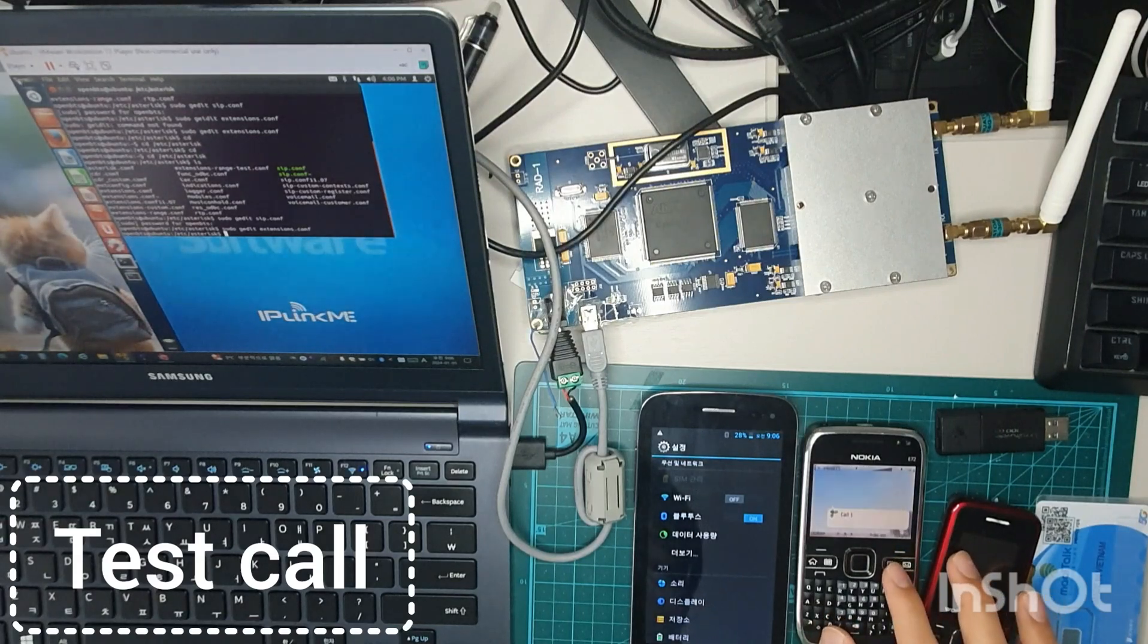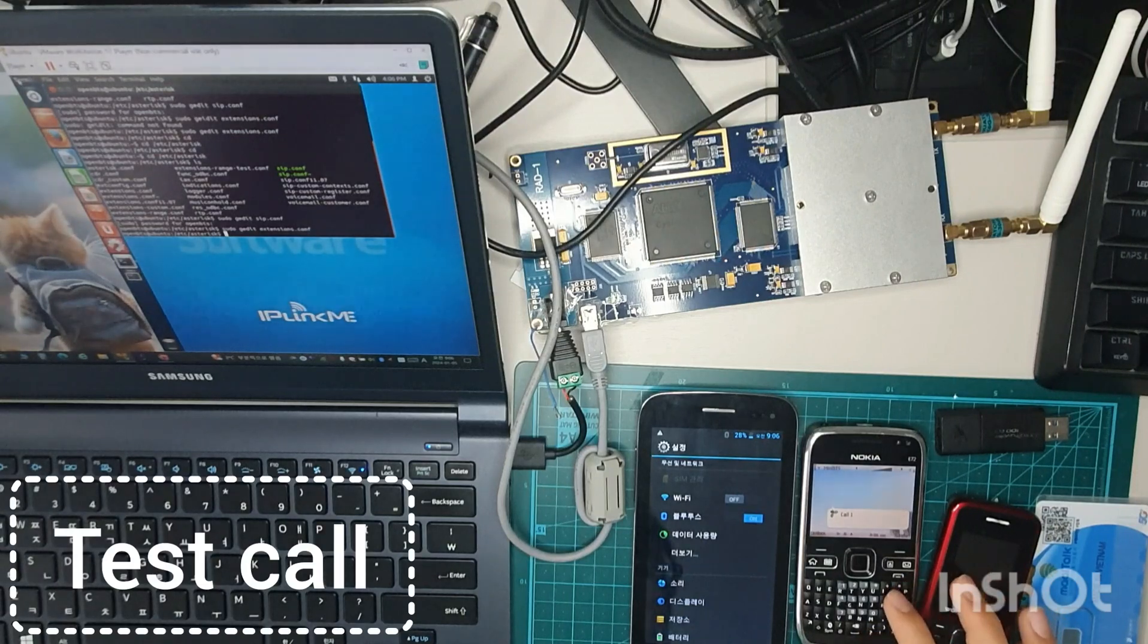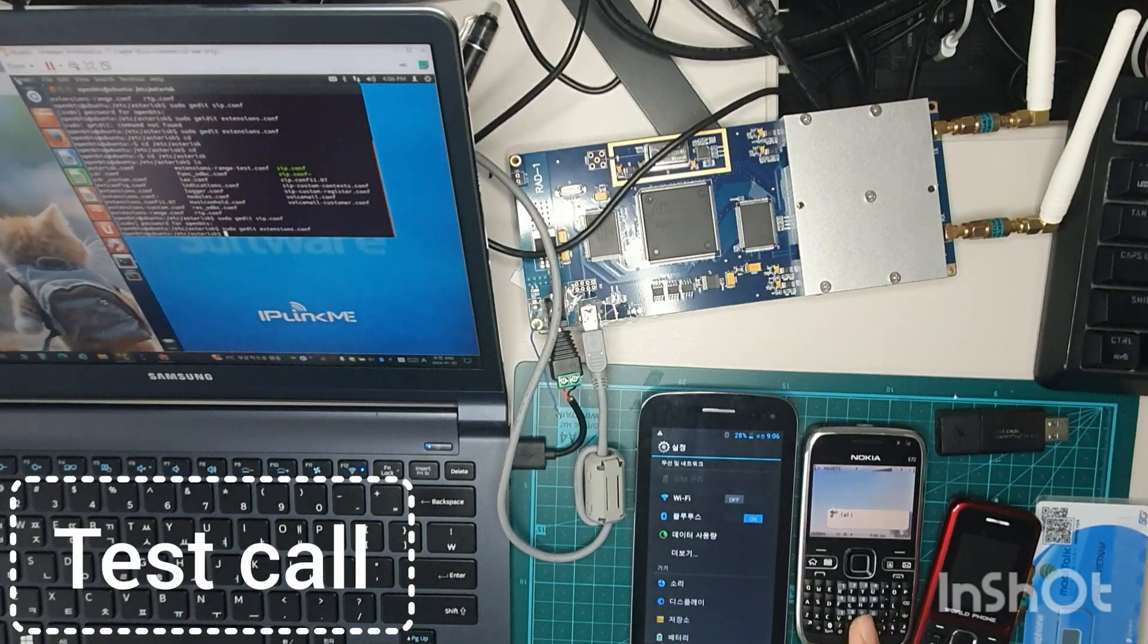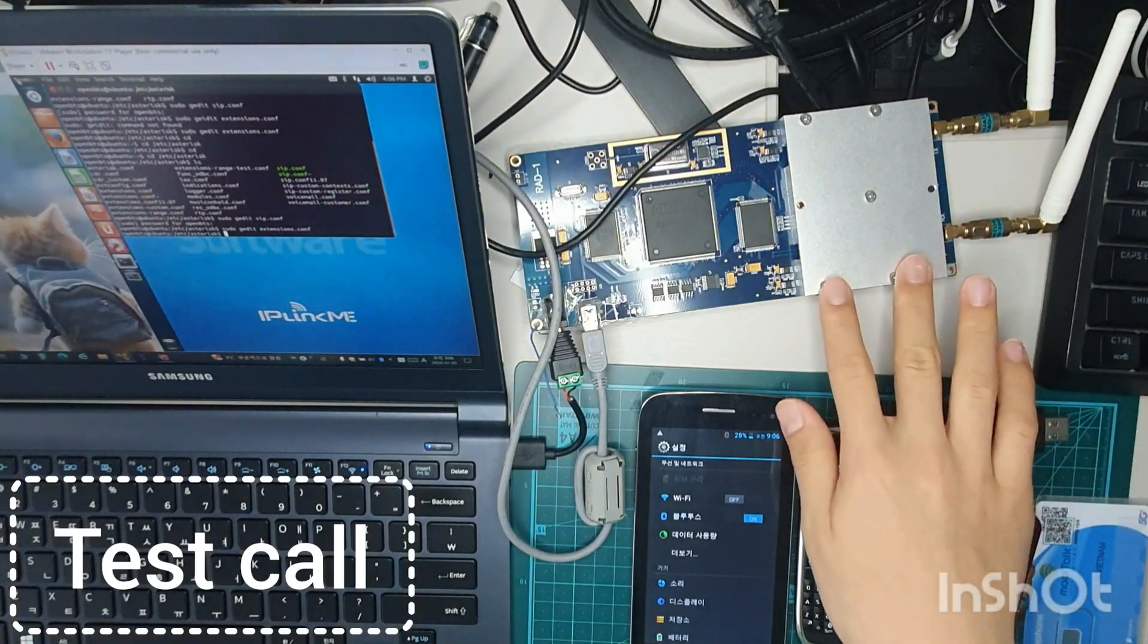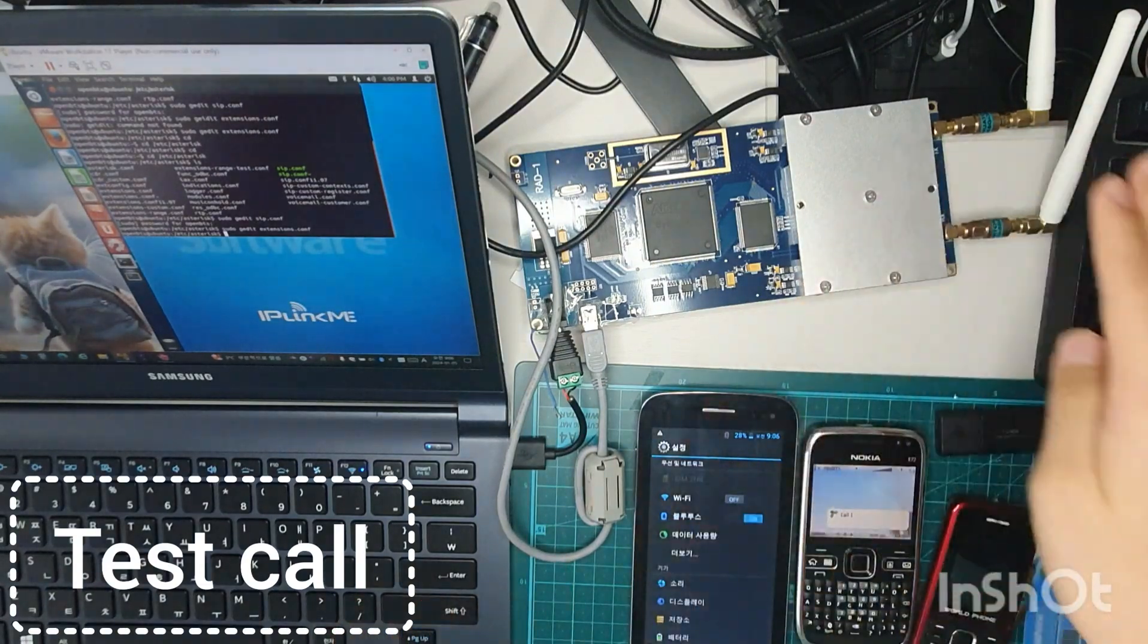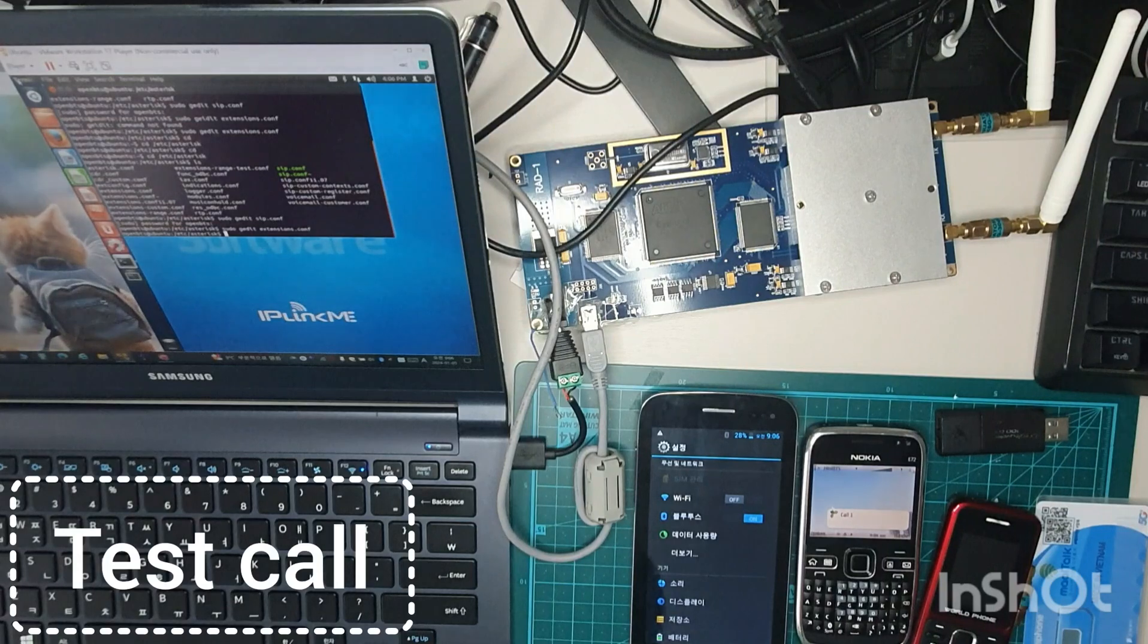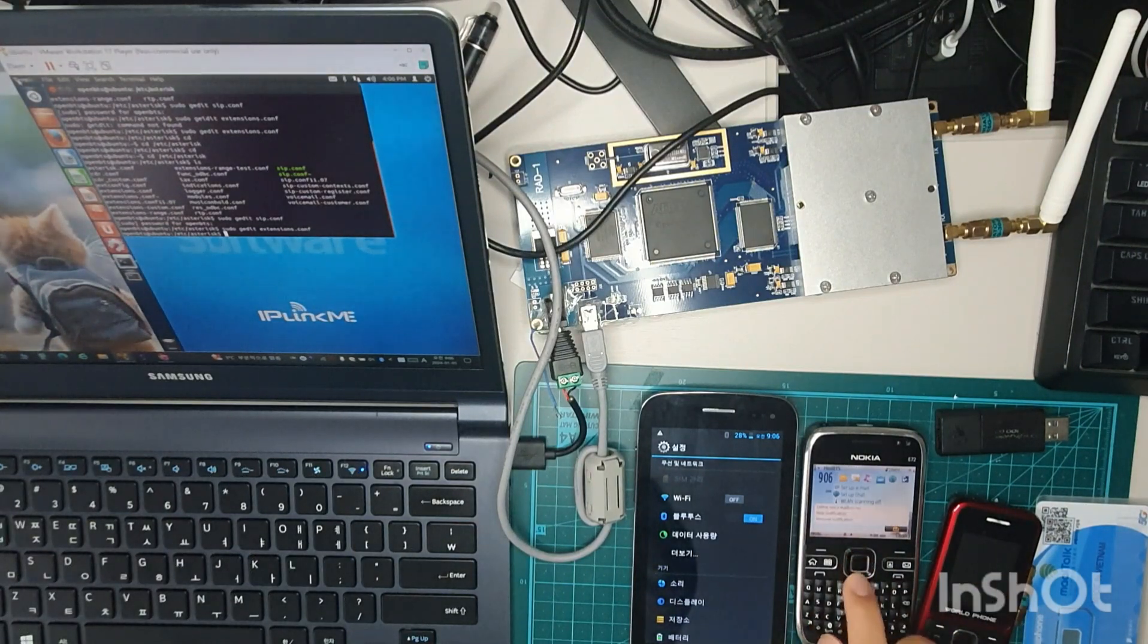So the testing calling is working very good. So the testing call, when I speak, then the signal goes or receives from the SDR. And then it transmits the same signal to my phone. So I can speak to myself. So testing calling actually worked very good.